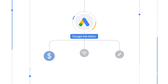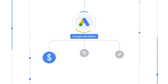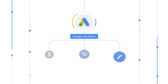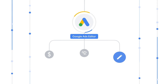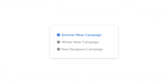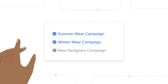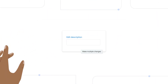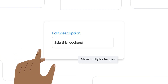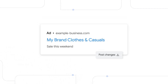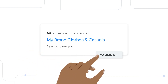Google Ads Editor is a no-cost, downloadable application that lets you work offline and make bulk changes quickly and easily. Being an offline tool, it lets you build and manage campaigns without worrying about accidentally making changes. You can review bulk changes across accounts and only publish them when you're ready.